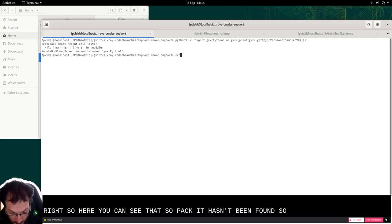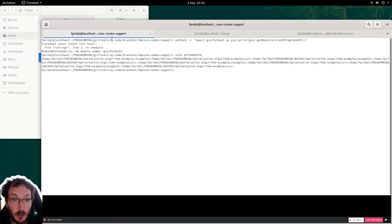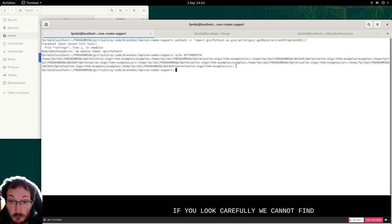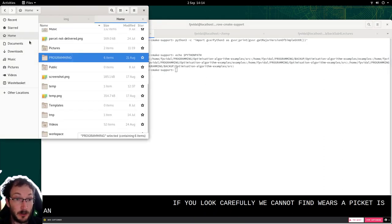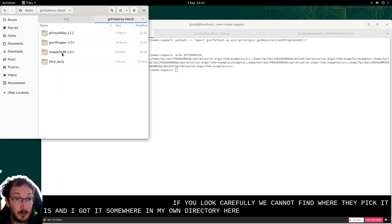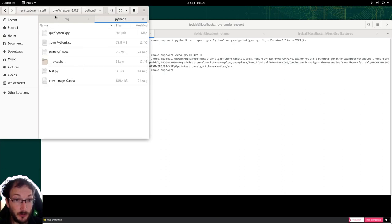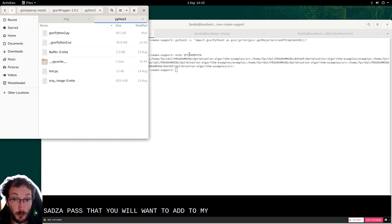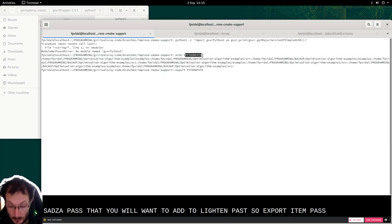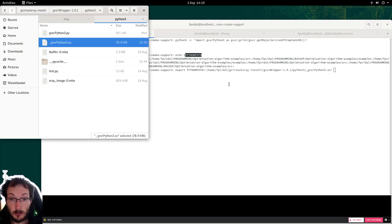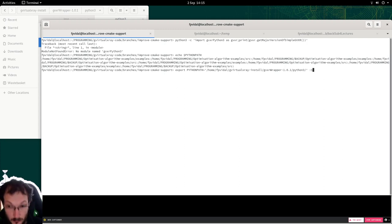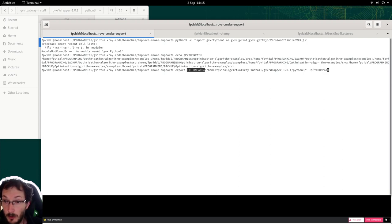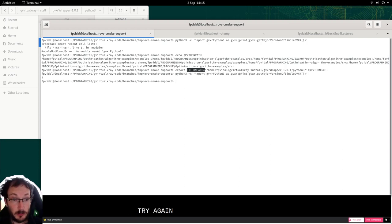So we're going to check the environment variable Python path. And if you look carefully, we cannot find where the package is. I got it somewhere in my home directory here. So that's the path that we will want to add to Python path. So export Python path equal this directory. We add it to the path, try again this command, and you can see that has worked.